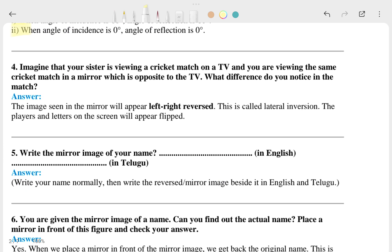The fourth question you have to imagine, and this is the answer. The fifth question asks you to write the mirror image of your name. For example, if you take any name and see it in the mirror, it is going to be opposite. If I write the name 'RAM', let's see what happens.